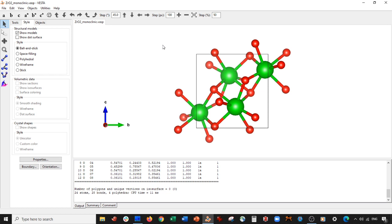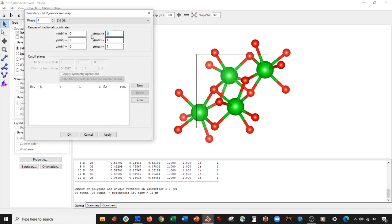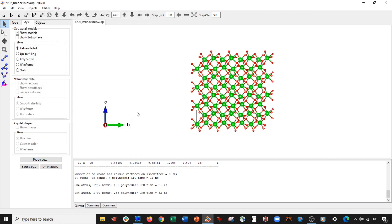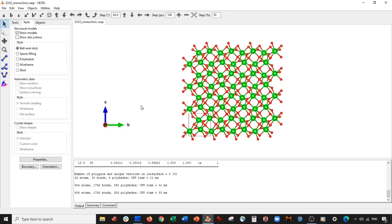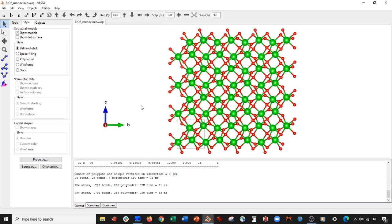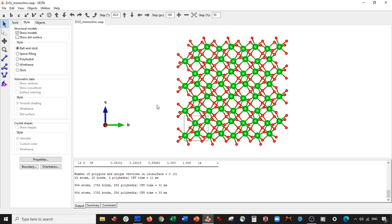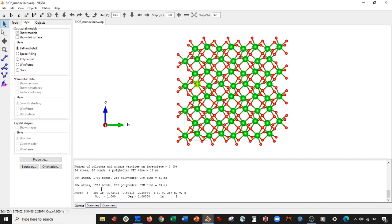So without further ado, let's get started. We're going to go to Boundary and extend this to be four by four by four, select Apply. Here's our zirconium oxide unit cell.